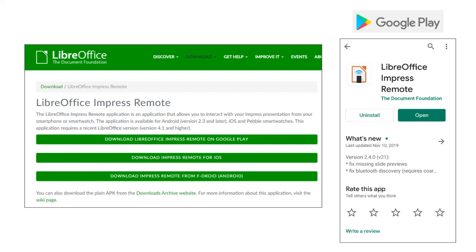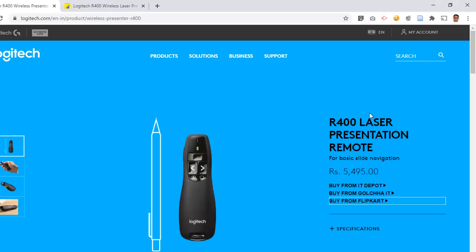When you install the Impress remote app on your smartphone, your smartphone becomes a presentation remote. You don't need to be glued to your computer to advance slides — you can use your smartphone to advance the presentation or go to any particular slide, and your smartphone will simply function like a presentation remote.